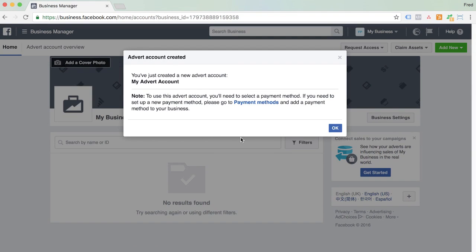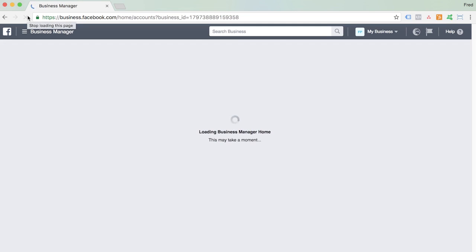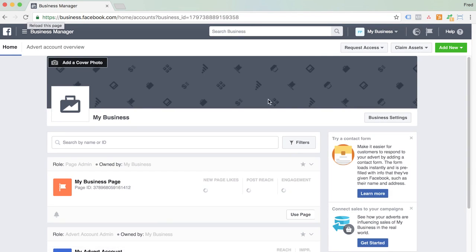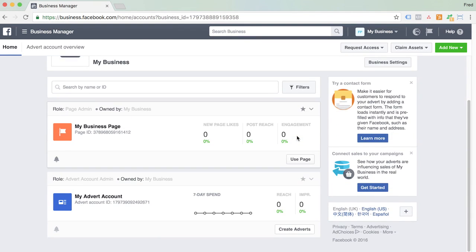It's going to prompt you to enter your payment details, so go ahead and do that now. If we just refresh the page, we'll see our page and our advert account in here.